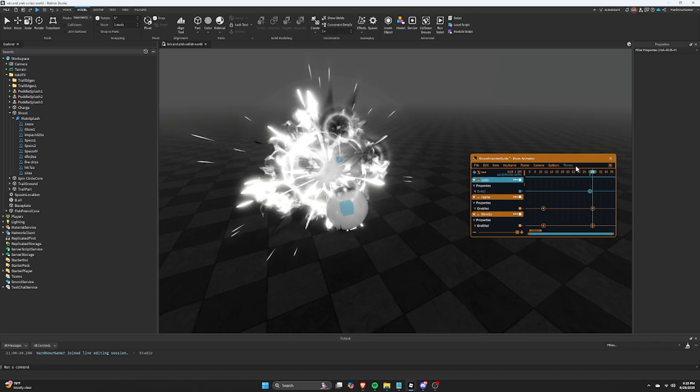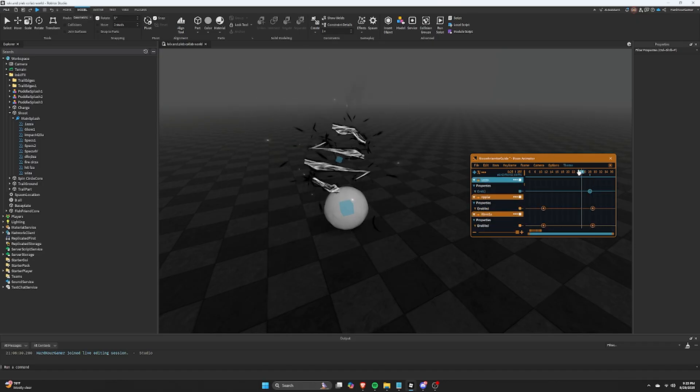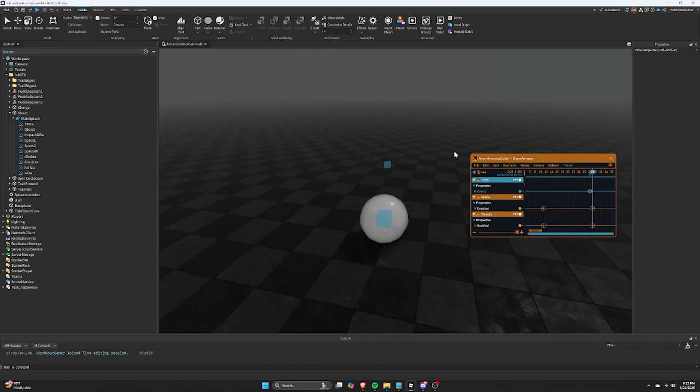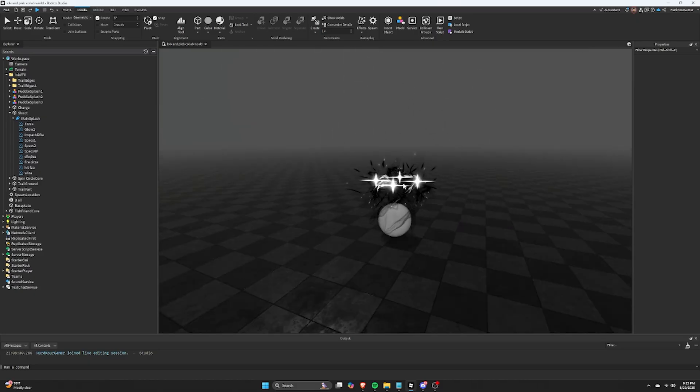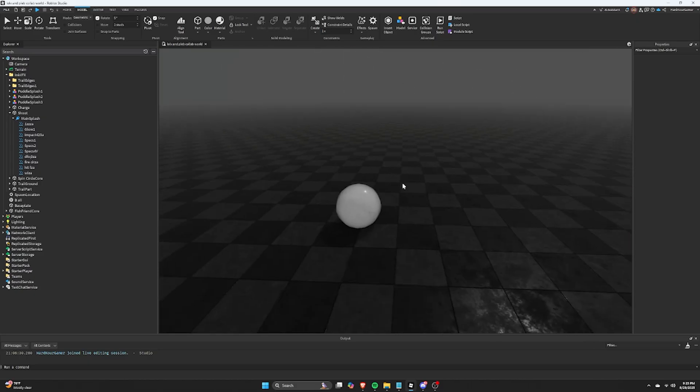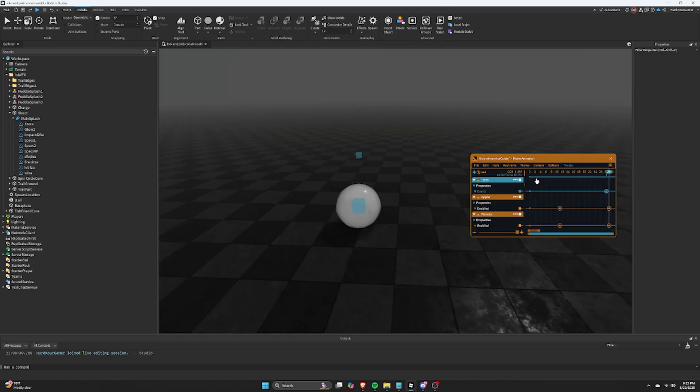Boom! It already looks pretty awesome, but the effect is not over yet. Now we are going to make the moving fish.